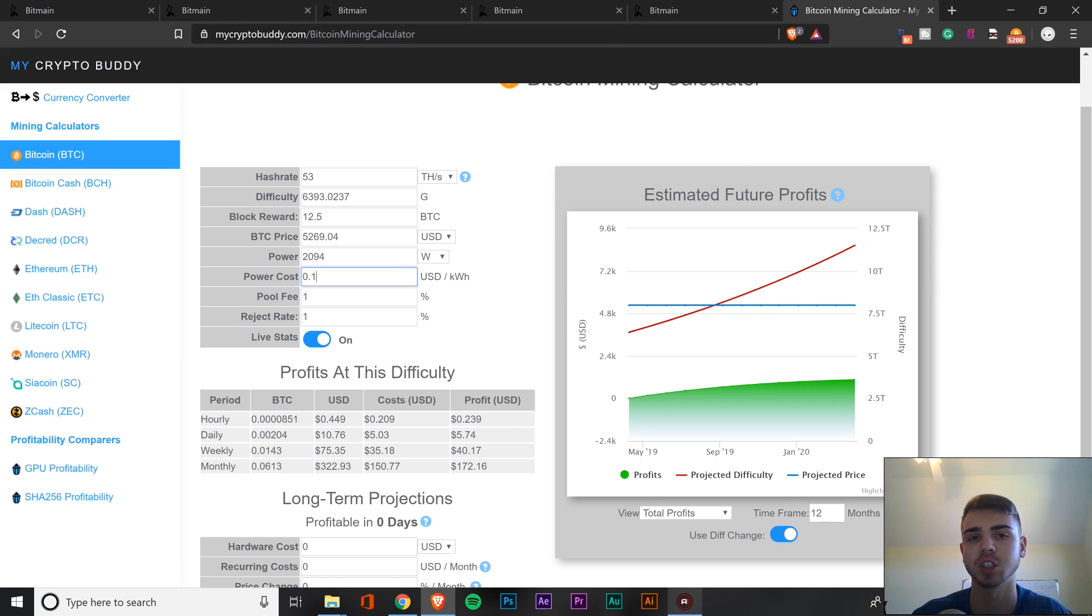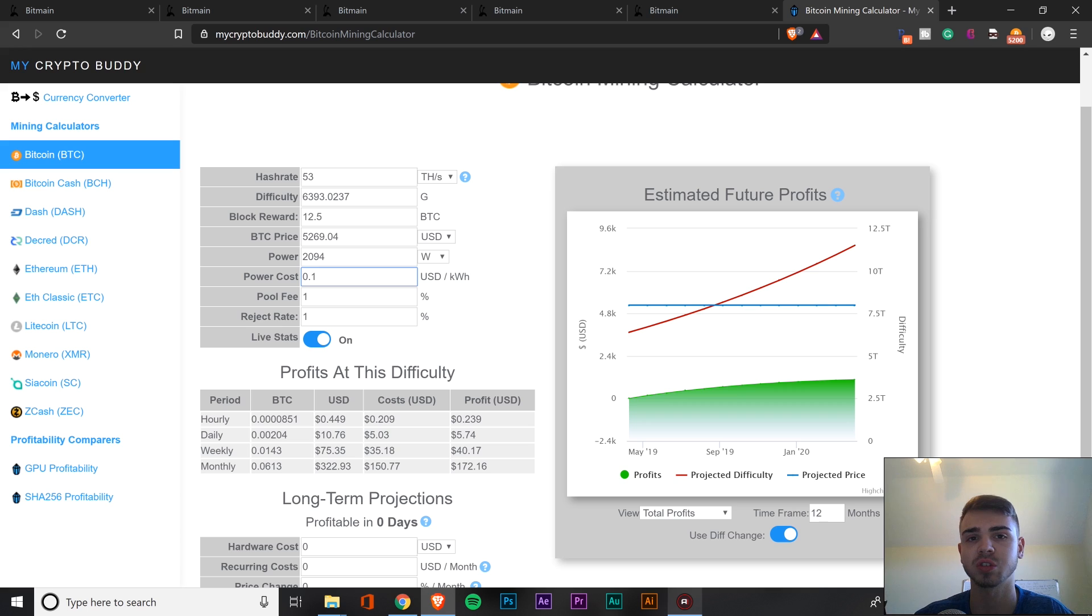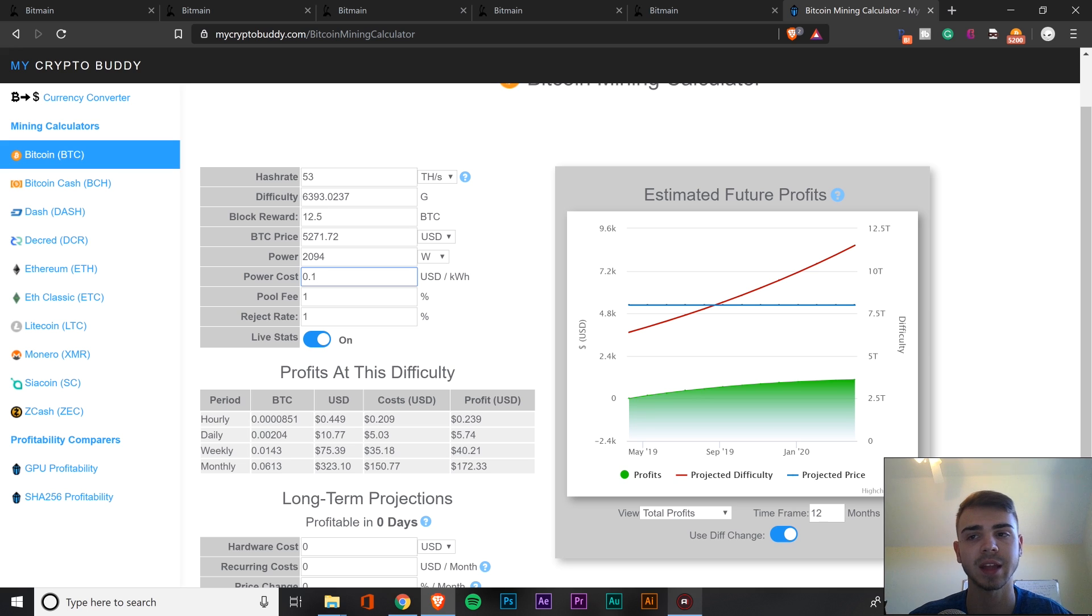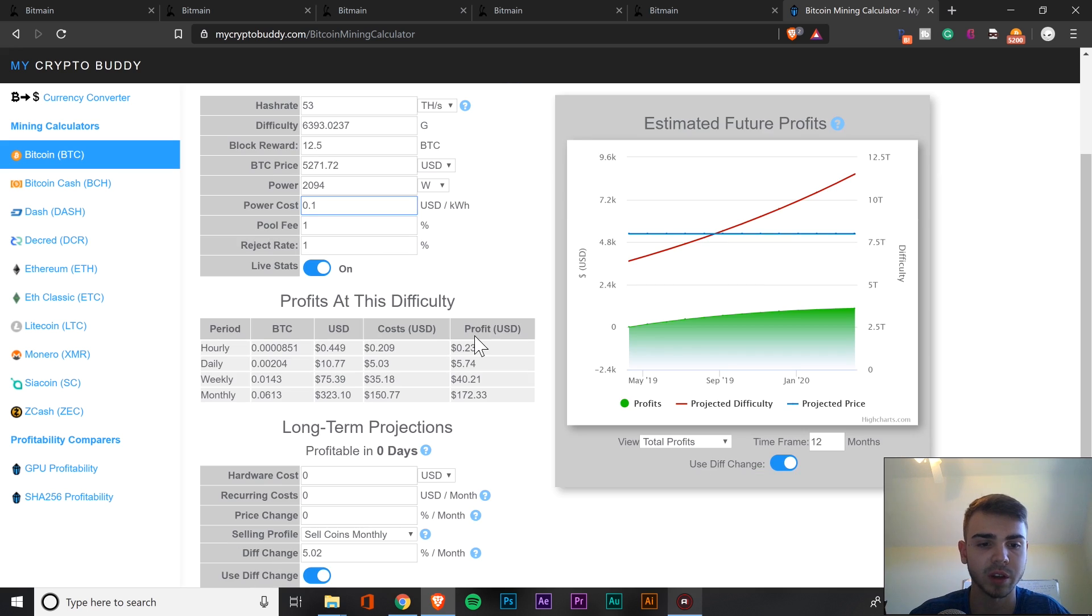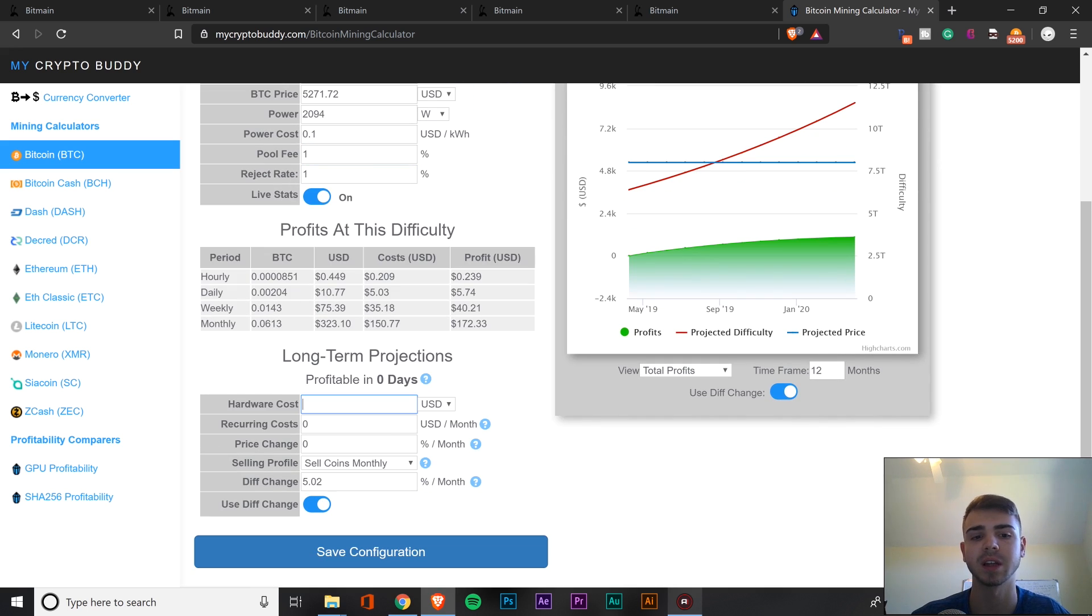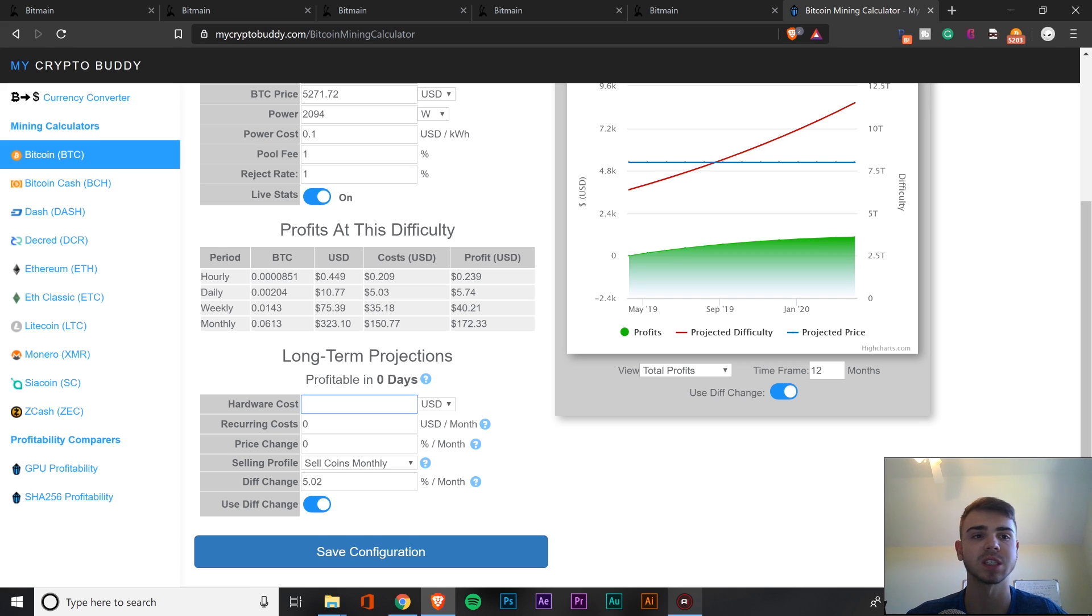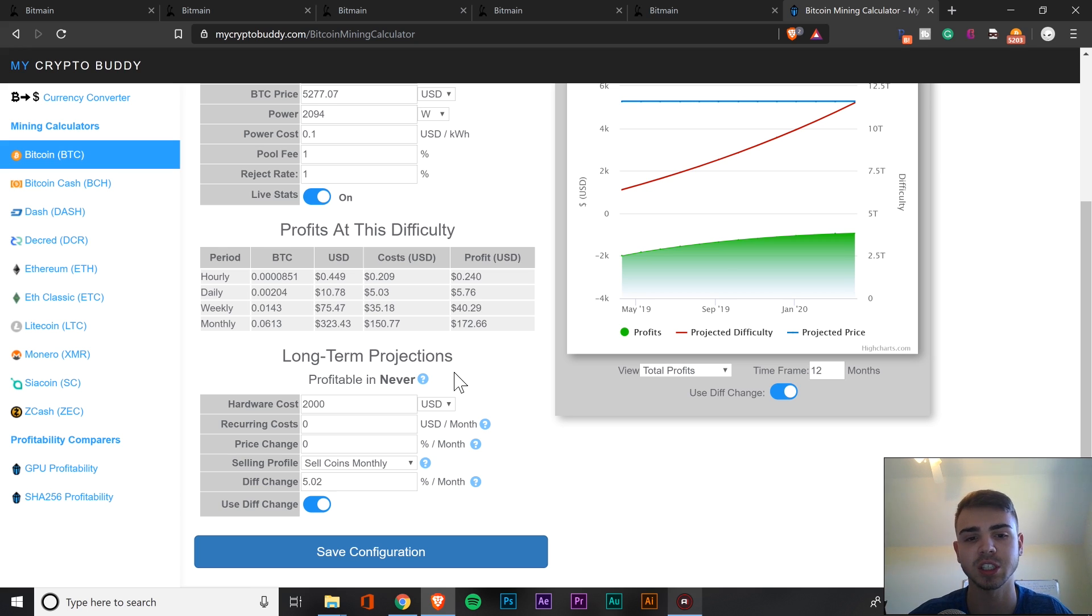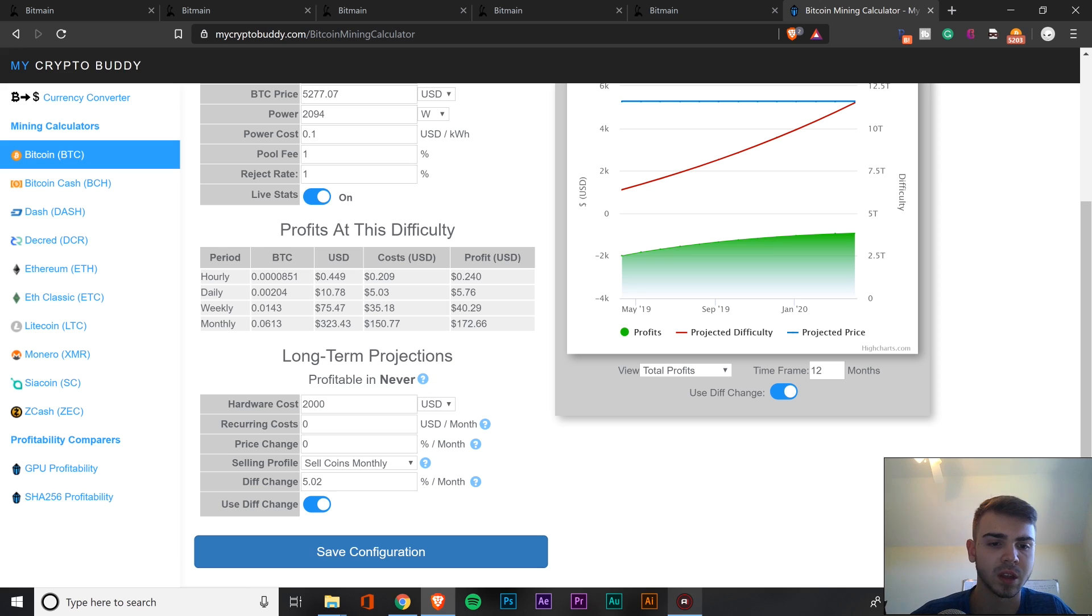It will give you a projected ROI. So it's pretty nice if you haven't used this calculator before. And we're going to use the power right here, so it's 2,094 watts, I believe. We're going to keep a power cost of just 0.1. Now, if you live in an area that has better electricity, your ROI is going to significantly improve, just because electricity is generally what really kills your ROI, not so much always the Bitcoin price itself.